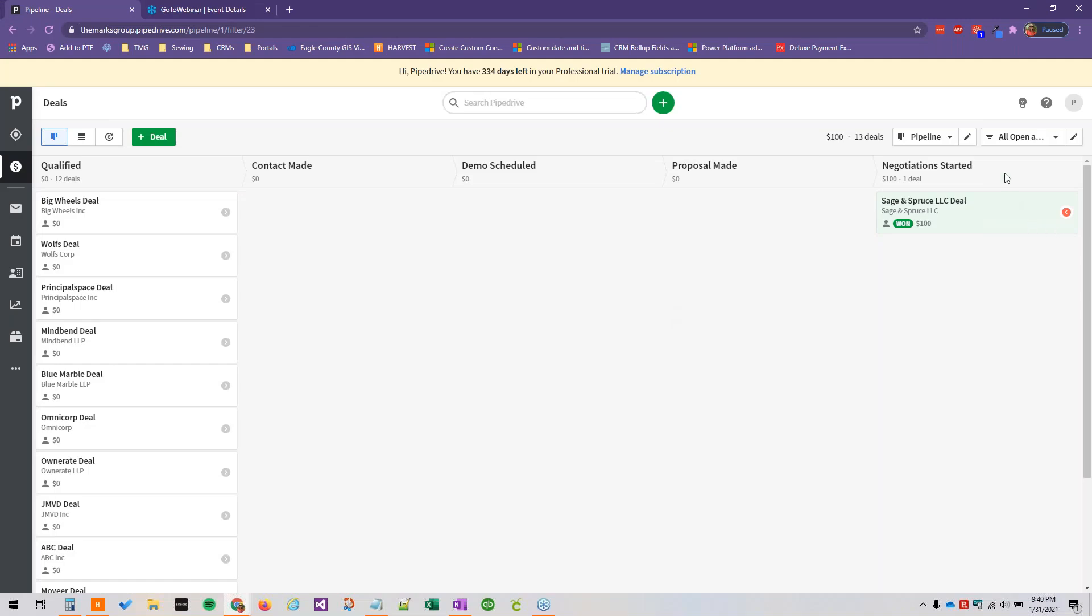Hello everyone and welcome back to the Getting Started with Pipedrive video series brought to you by the Marks Group. In this video we are going to be talking about custom fields and how you can add them in Pipedrive.